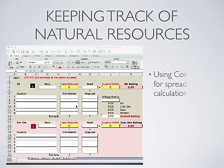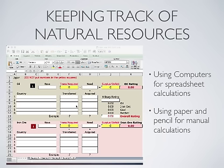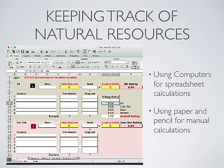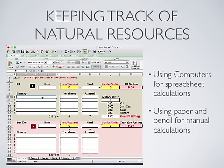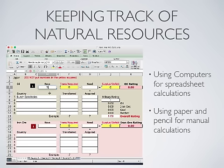Let's take a look at the natural resources worksheet calculator. This is a way for students to keep track of the resources that they have acquired and that they have transferred to other countries. We're going to say that we're Japan with a fictitious military rating of 1, and we're going to say that Japan has taken over the Dutch East Indies.